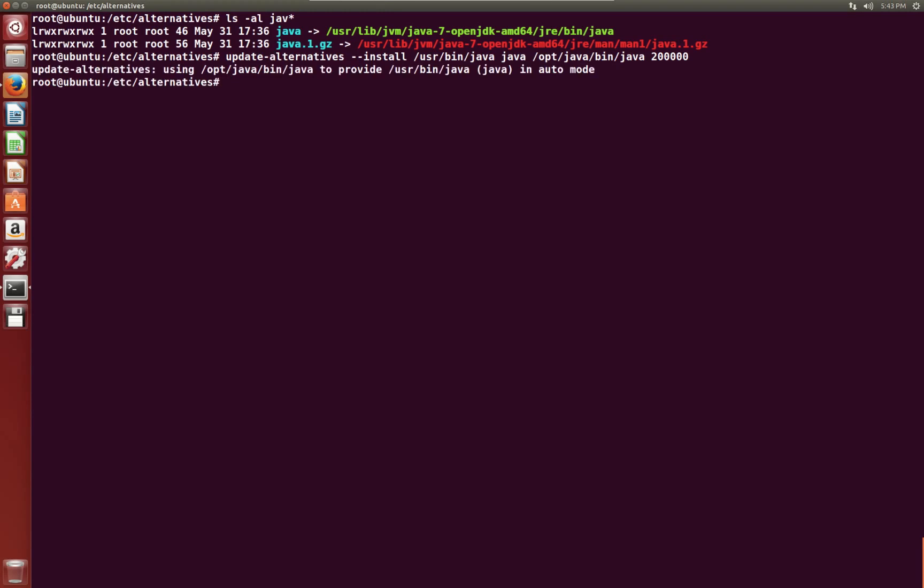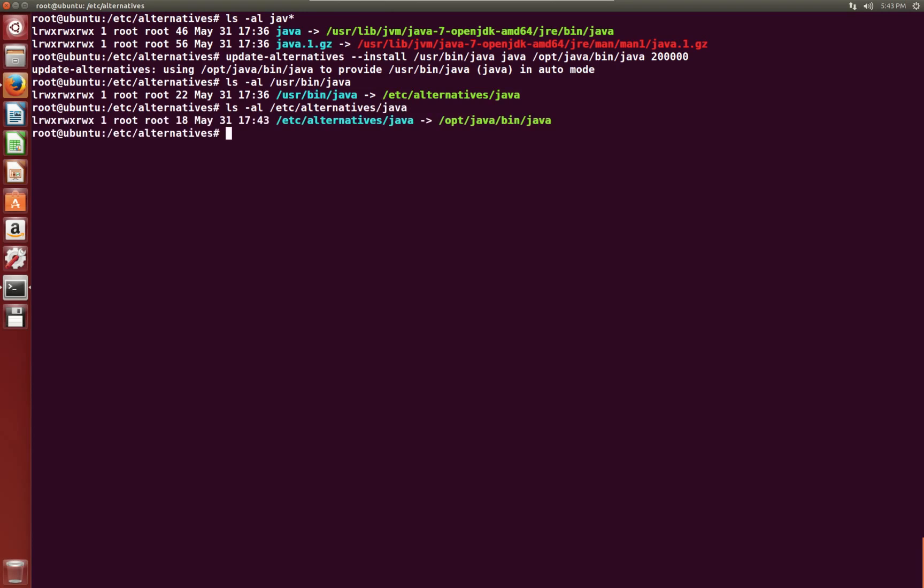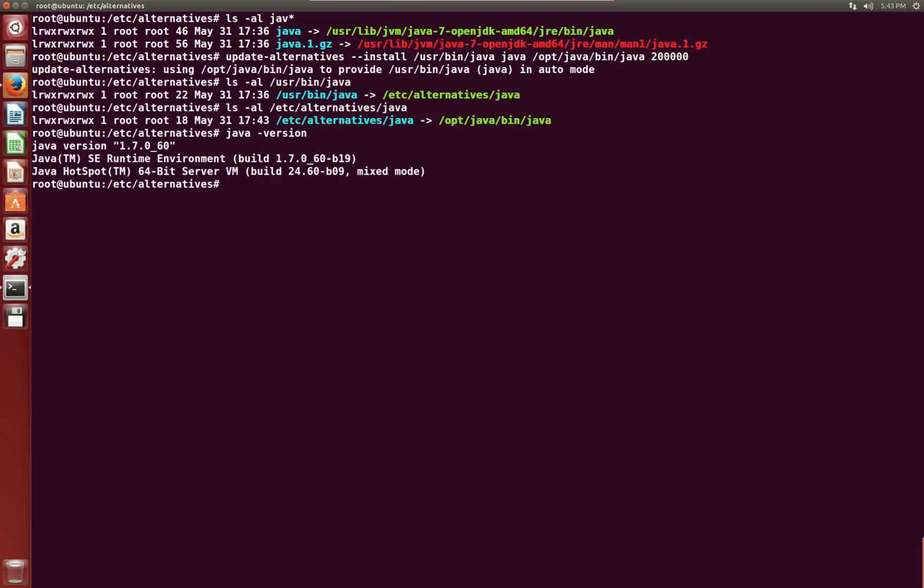Now you'll see auto mode for /usr/bin/java. We can look at /usr/bin/java - it still points to /etc/alternatives. But now if we look at /etc/alternatives/java, now it points to /opt/java/bin/java. Which means that now, if I've done this right, java -version should now say Java version 1.7.0_60.